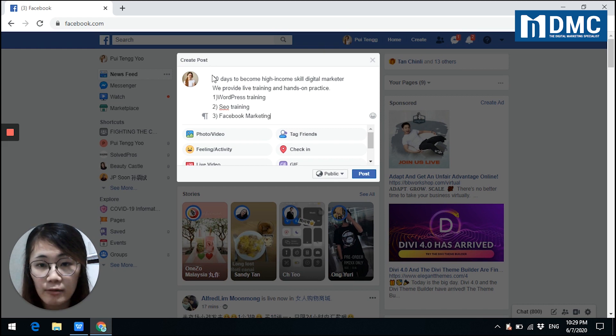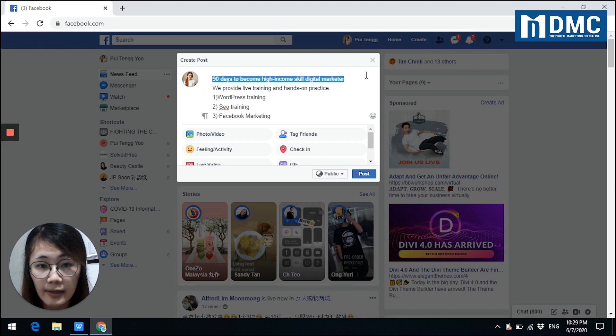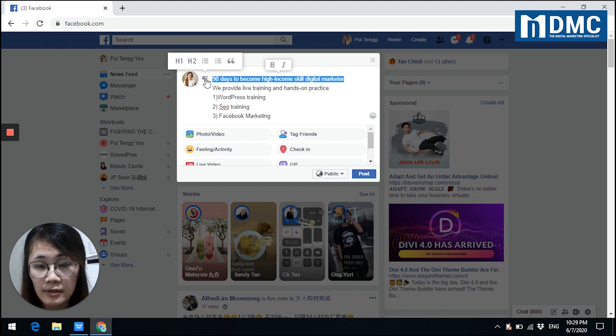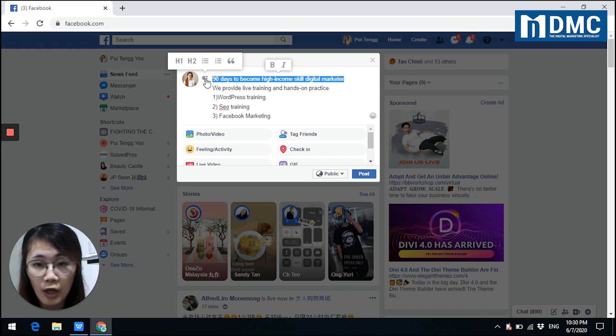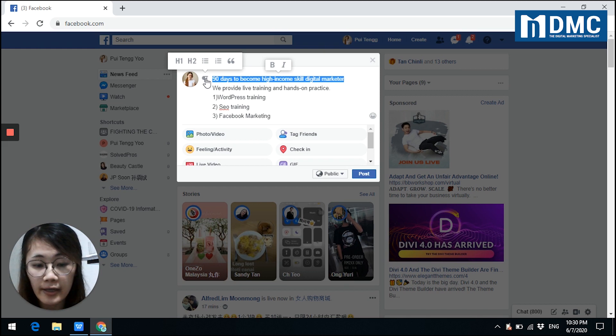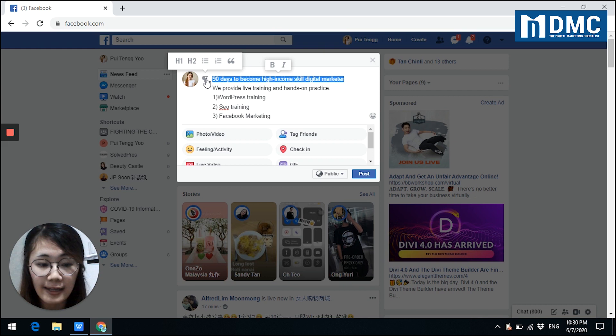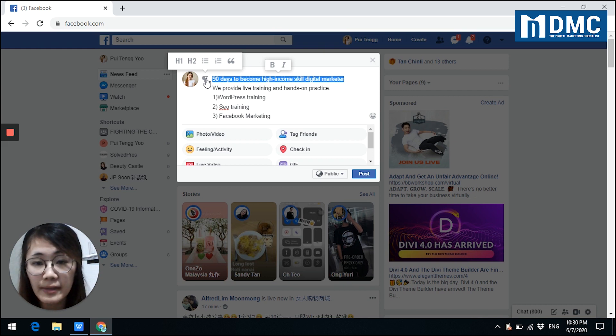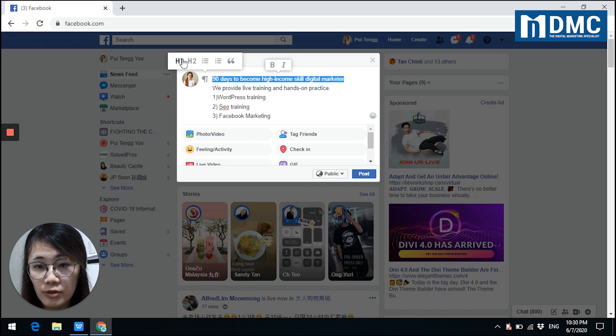I will just select and my arrow point to here. You can see H1 and H2. H1 means heading 1, H2 means heading 2. So H1 is suitable for headline or title. Heading 2 can be used for second title or headline. So this is the main title, so I will choose H1, heading 1.